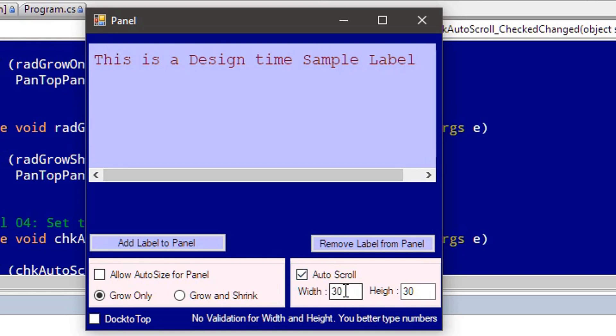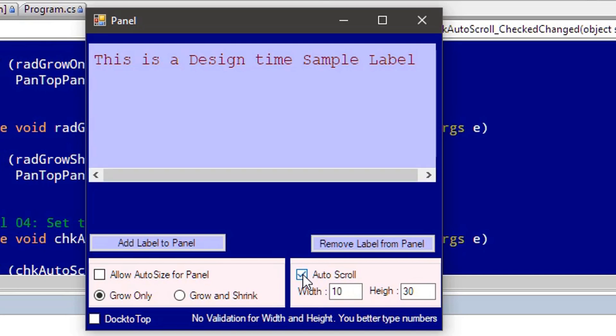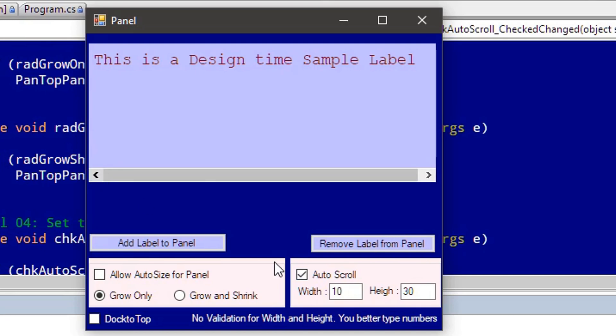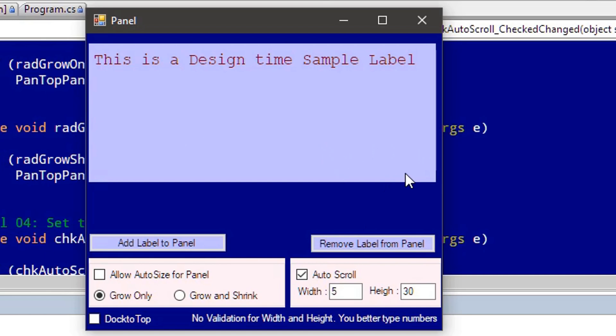Let me reduce this width to 10 pixels and re-enable the auto-scroll. We are still getting it, so we have to reduce it further. If you see, the scrollbar for horizontal is not enabled. Height we provided 30, which means 30 pixels somewhere here. Let's start adding the labels.